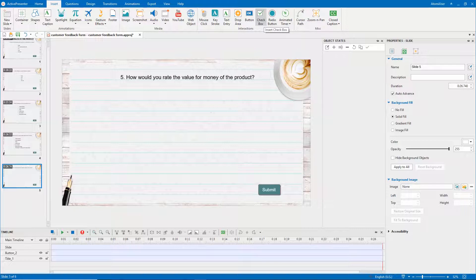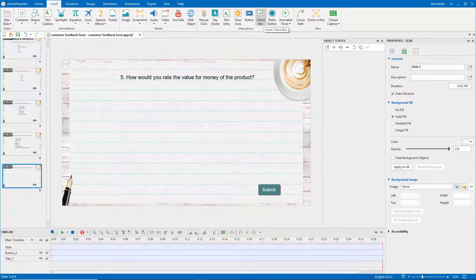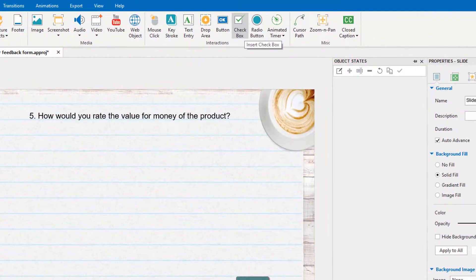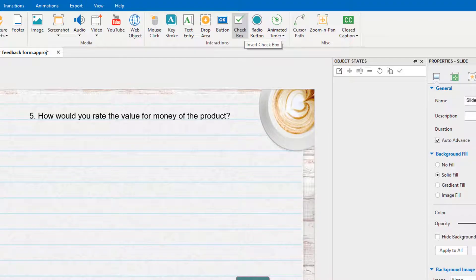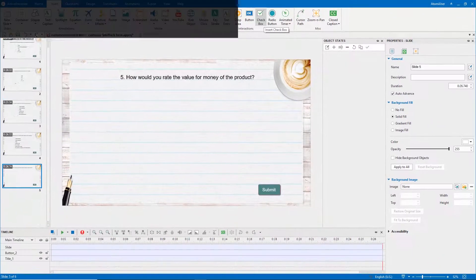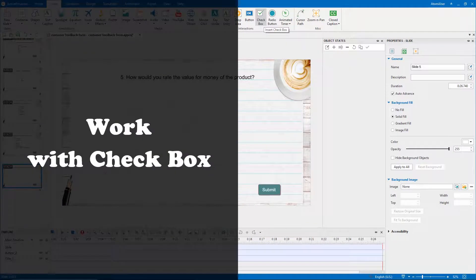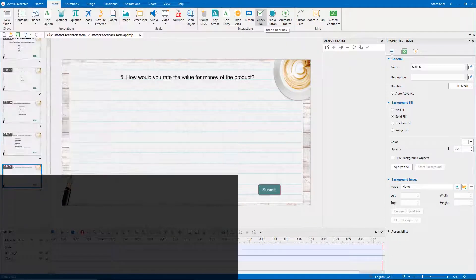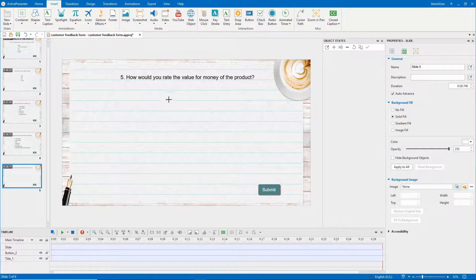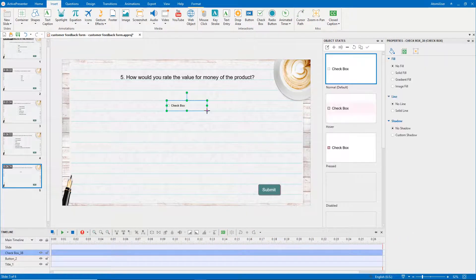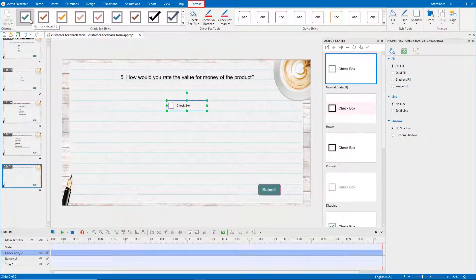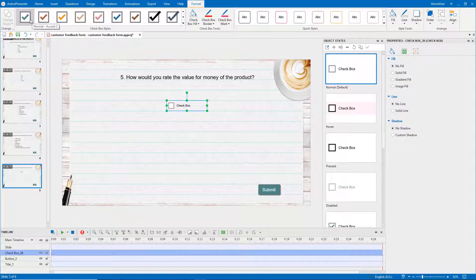This video in the series about interaction objects in ActivePresenter 8 will introduce you to two other types of interaction objects: checkbox and radio button. Click the checkbox button, then draw wherever you want on the canvas. The format tab provides you with dozens of options to customize the color and style of the checkbox, similar to a button object.